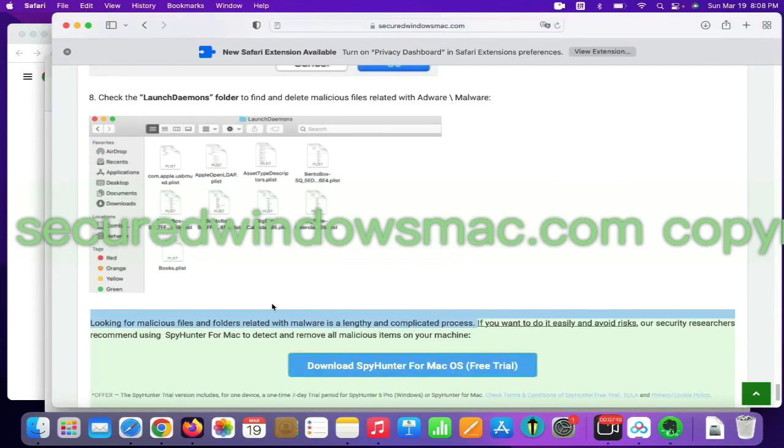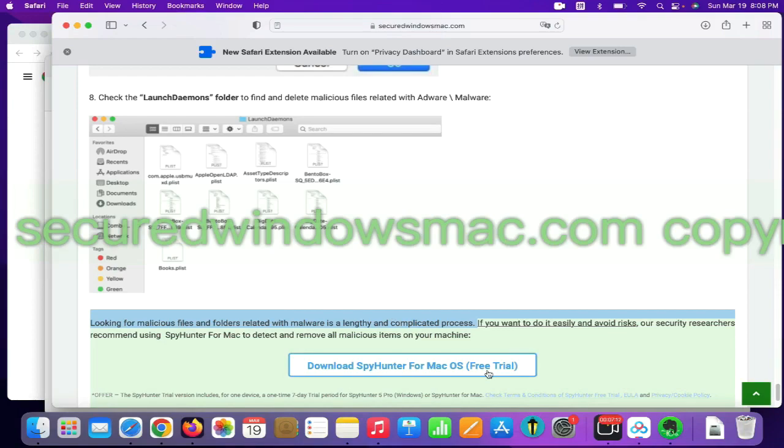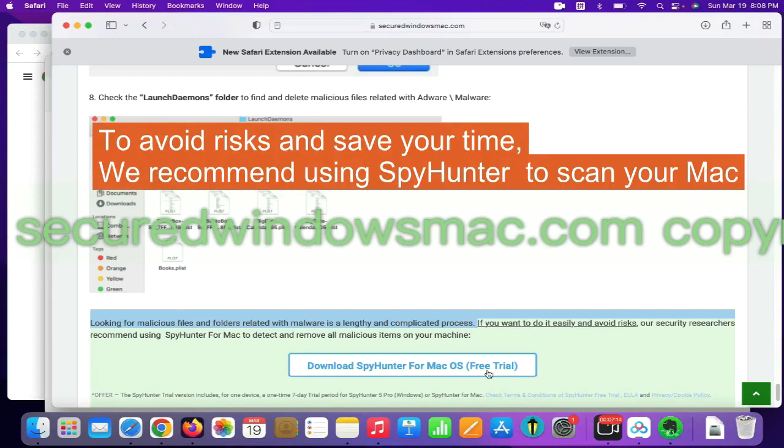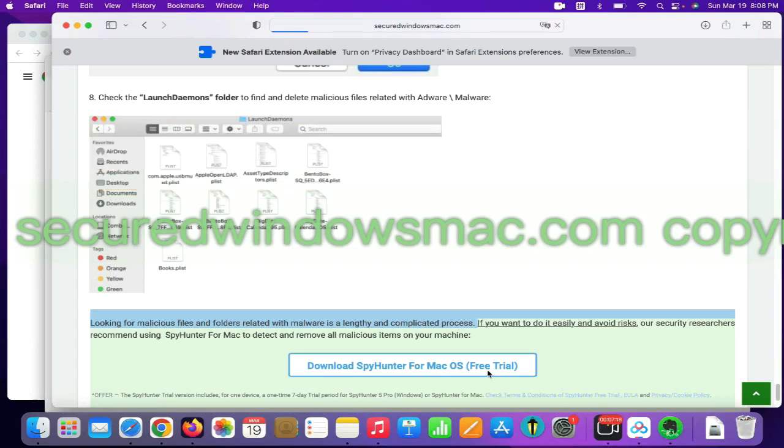Looking for malicious files and folders is a lengthy and complicated process. To avoid risks and save your time, we recommend using SpyHunter to scan your Mac.